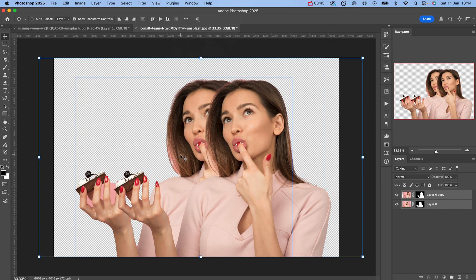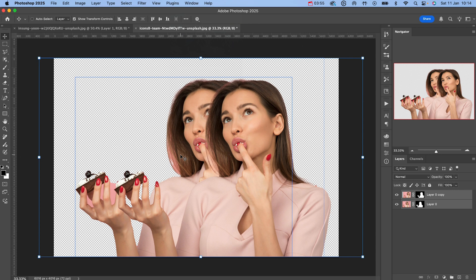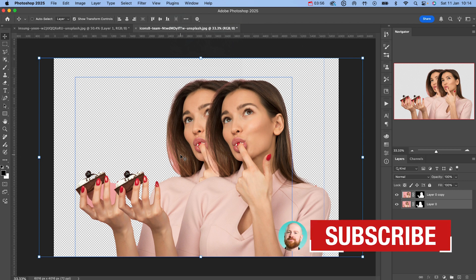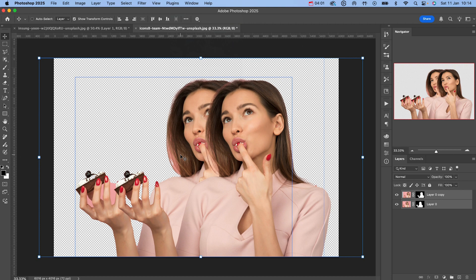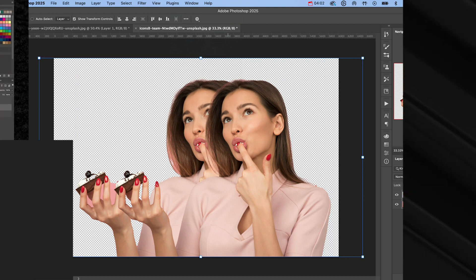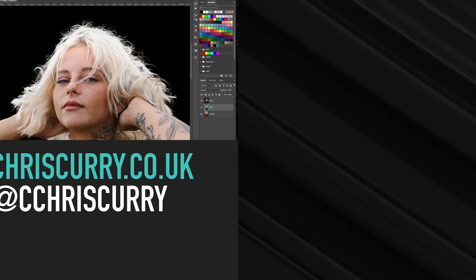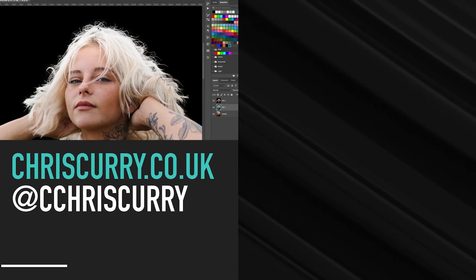So in Photoshop 2025, to remove backgrounds quickly from an image, you want to be using the object select tool, not select subject. I hope this video has been helpful for you and I have taught you something today. Don't forget to like the video and of course subscribe to the channel. Thank you for watching and have a wonderful day.